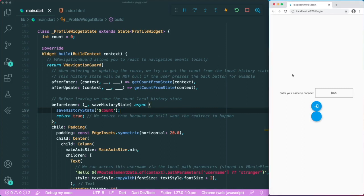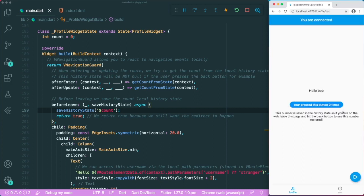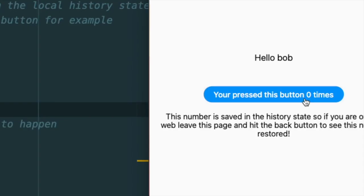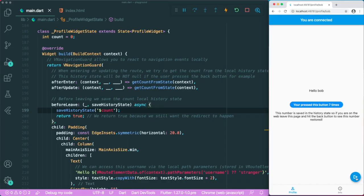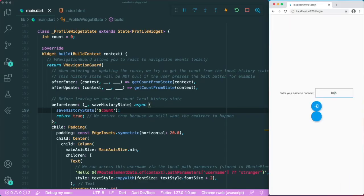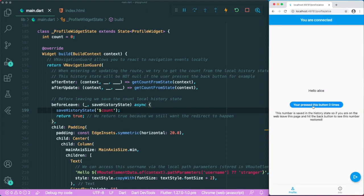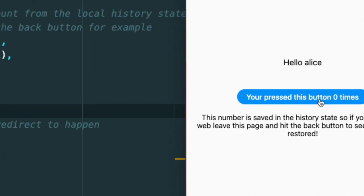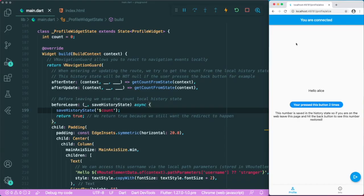Alright, so I have a simple example over here that is from the VRouter package example. So this app is going to use the history state. So I'm going to sign in myself as Bob, and then I'm going to press this button seven times as Bob. And then I'm going to log out, and then I'm going to log in as Alice and sign in.